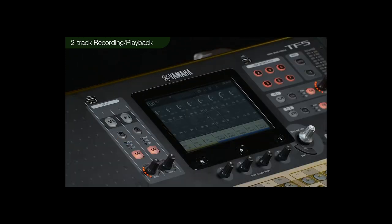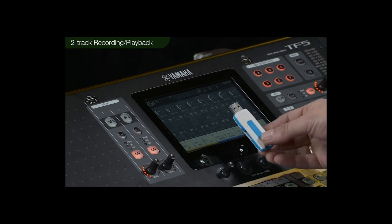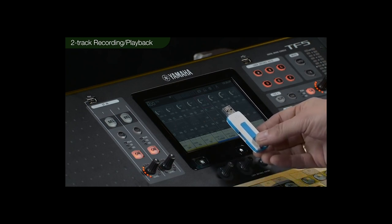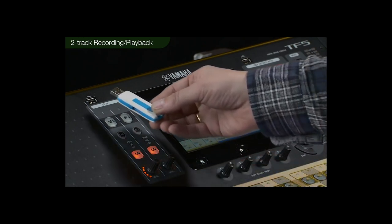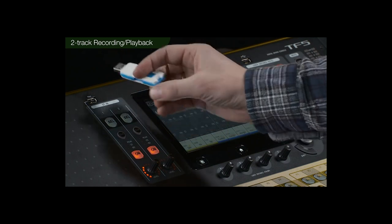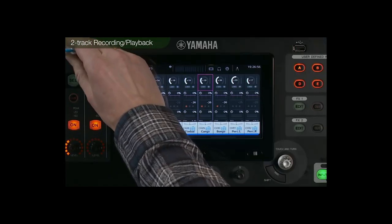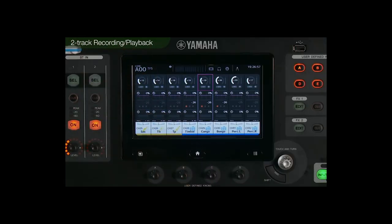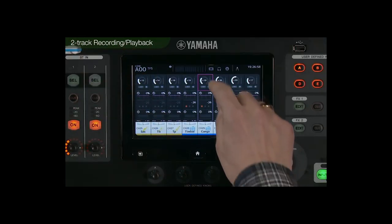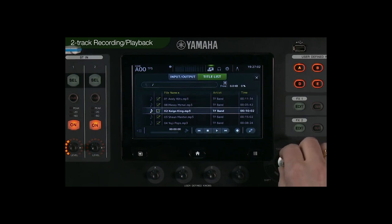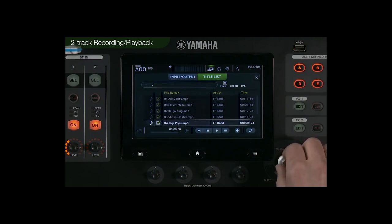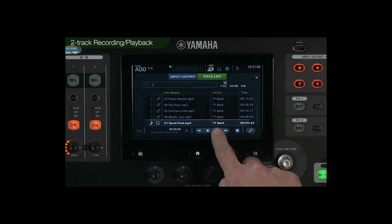To play back music files stored in the USB drive, connect the USB device to the top panel. From the list of songs that appear, select the music file you want to listen to and press play.